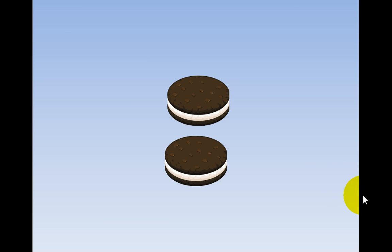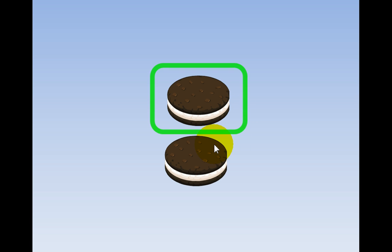We see patterns in this cookie: black, white, black, black, white, black.